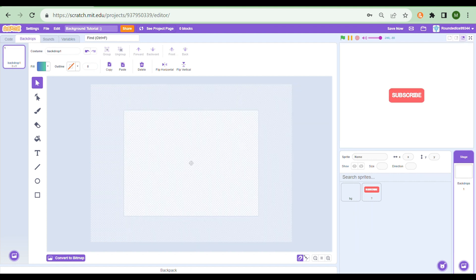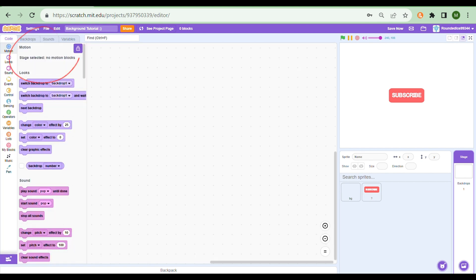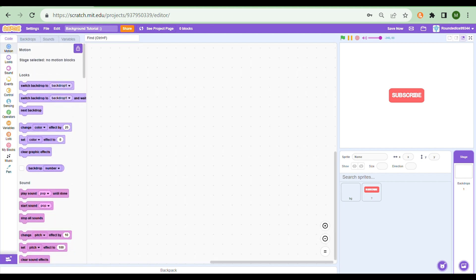Of course, we don't want to use the backdrop stage because you can't really move anything. If I go to motion it says 'stage selected, no motion blocks.' So we're going to be using a background sprite.